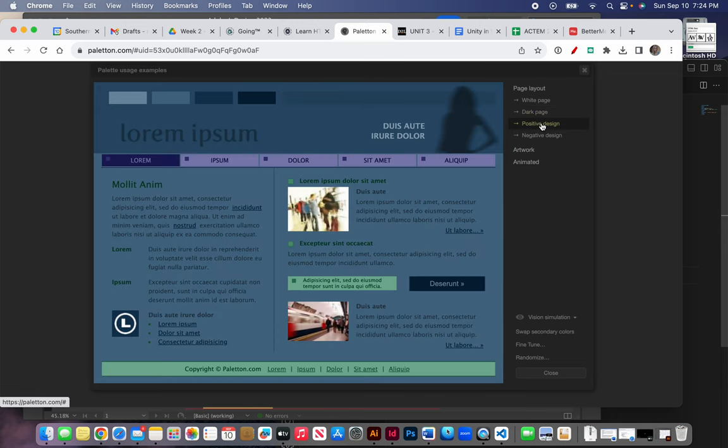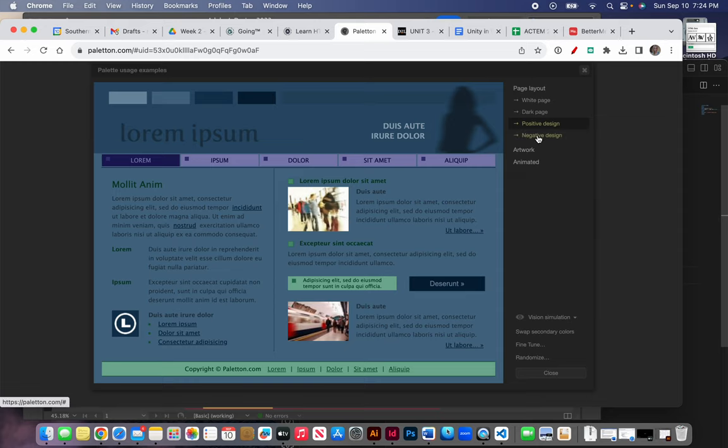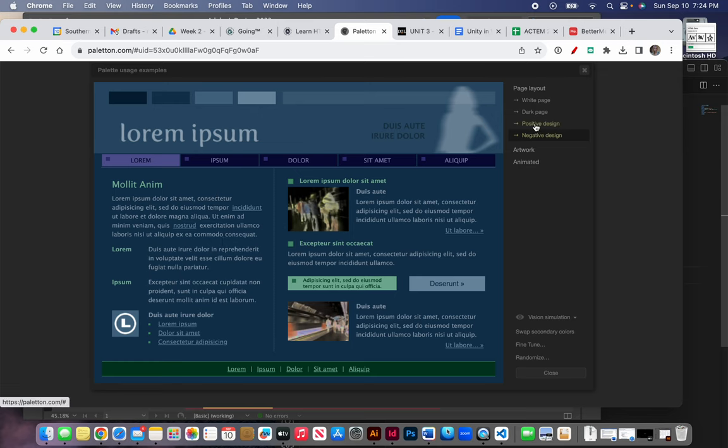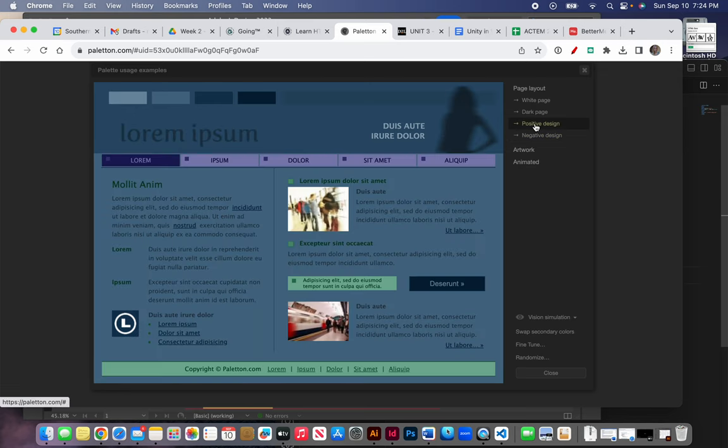This means with positive colors. And let's look at a negative design. There it is. Again, with the white text on a dark background and in the positive design, it's dark text on a lighter background.